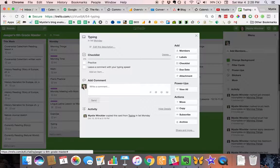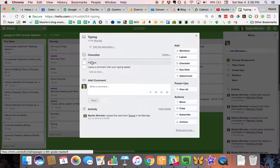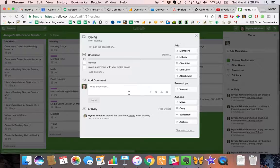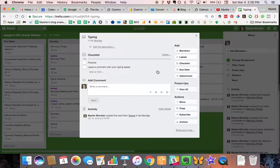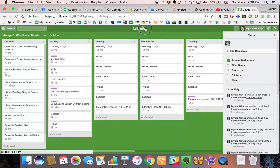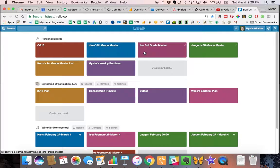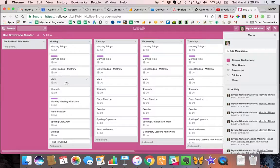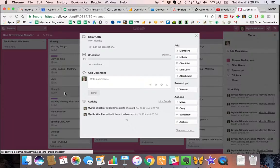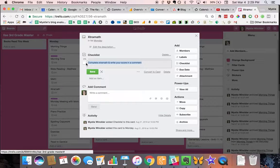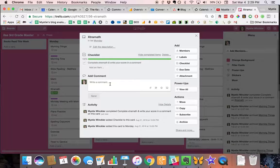One of their things is typing practice, so they're supposed to do the practice and then leave a comment with their typing speed. My younger students that have extra math are supposed to leave a comment with their extra math score. So they do extra math and then right here they would type their score and hit send.